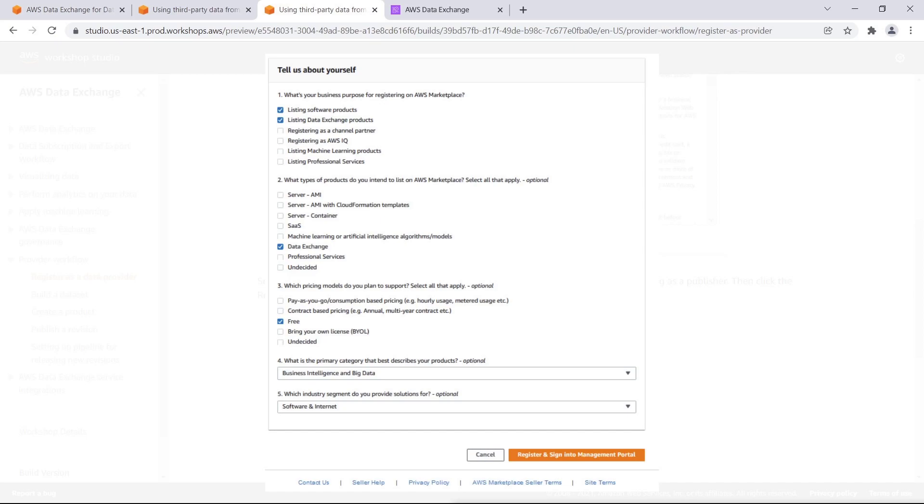If you want to submit paid products to AWS Marketplace or AWS Data Exchange, you must provide your tax and banking information. To do this, go to the Account Settings page, select the Provide Tax and Banking Information tab, and then click Start to complete the Tax and Banking Wizard. This submits your tax and banking information in the AWS Marketplace Management Portal.